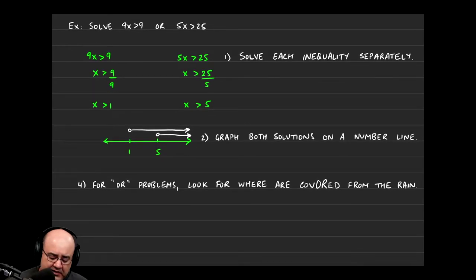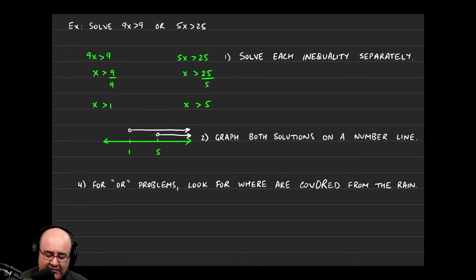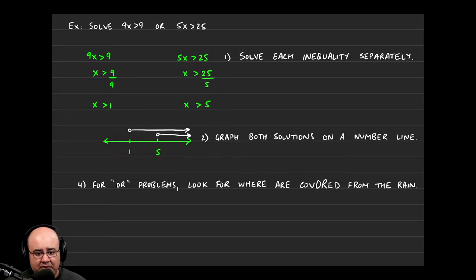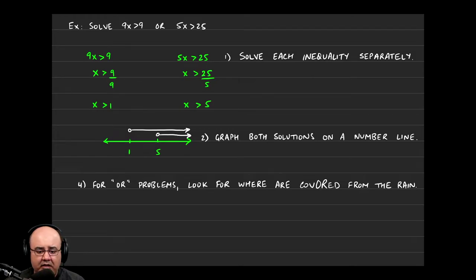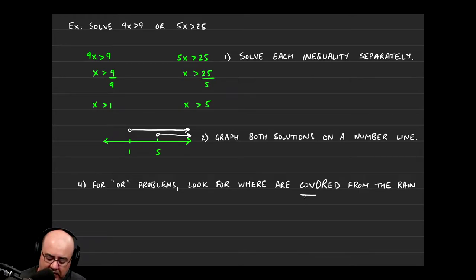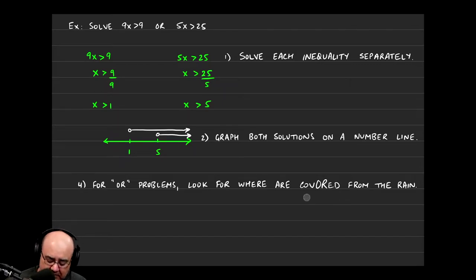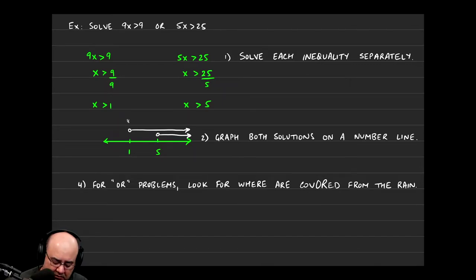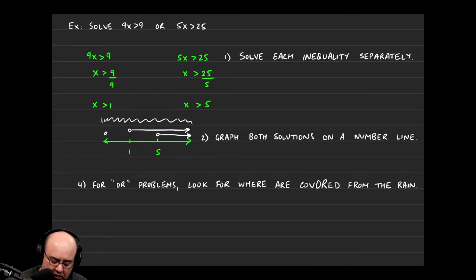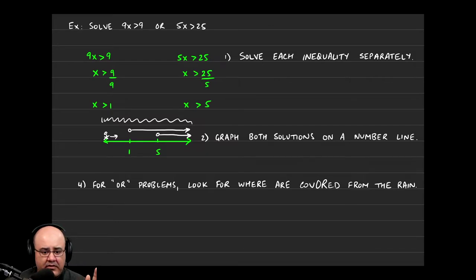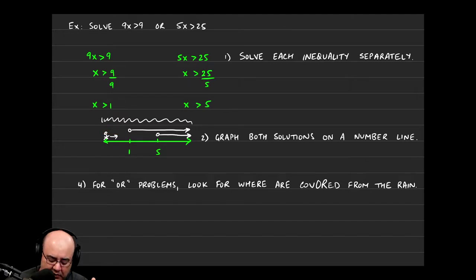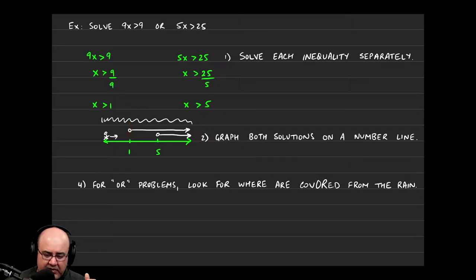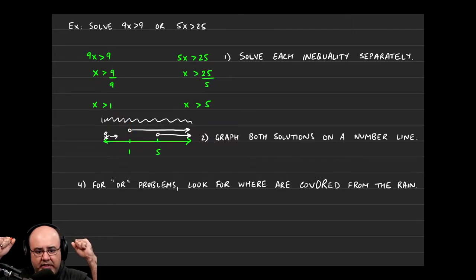Now because the original question had an or in it, I have to ask a very specific question. Even though these two lines overlap, I can't just look for the overlap. That's not the case. For or problems, we're looking for where are we covered from the rain. So imagine there's rain falling all over you from negative infinity to positive infinity. And you're walking from here to the right. So you're getting wet in this entire region here. So that's not where you're covered. You are getting wet at 1 because you're holding a hula hoop above your head.